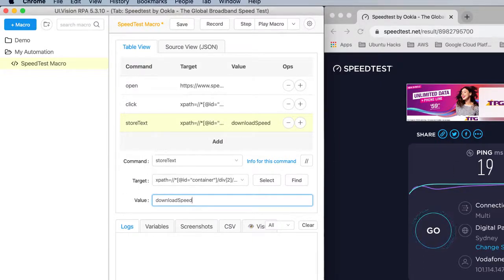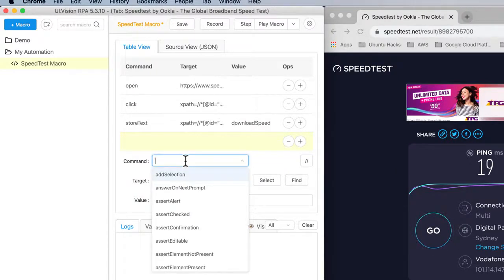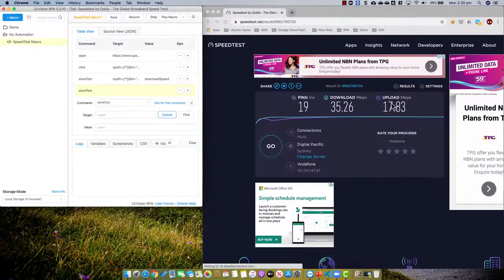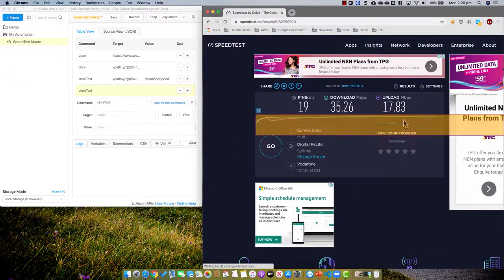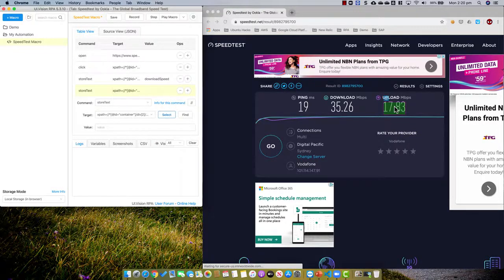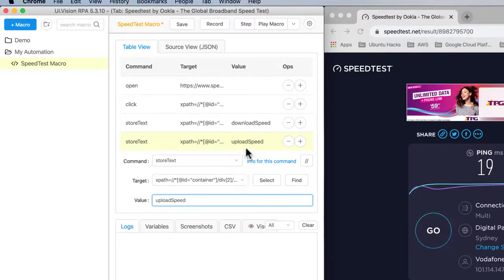And of course then I want to capture the upload speed as well. So I'm going to click add, and I'm going to use store text again. And select — this is the field. And I'm going to name the variable upload speed.